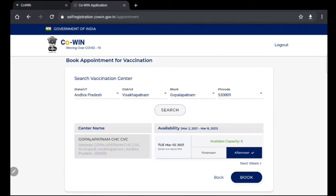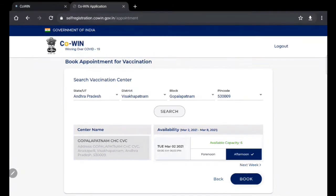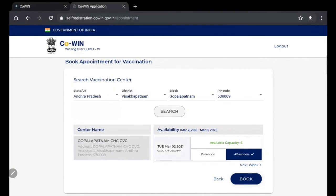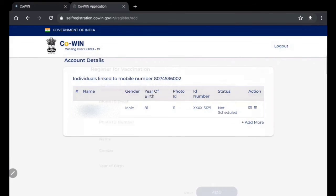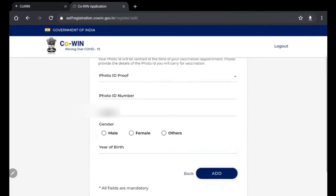That's it and happy vaccination. If you already have this, you can book a slot. You can add more.